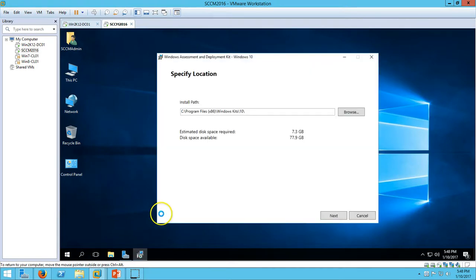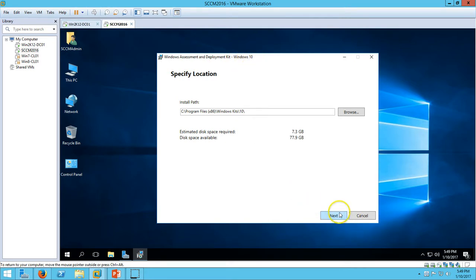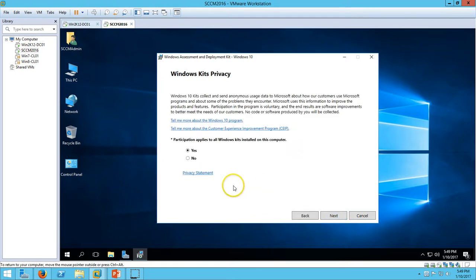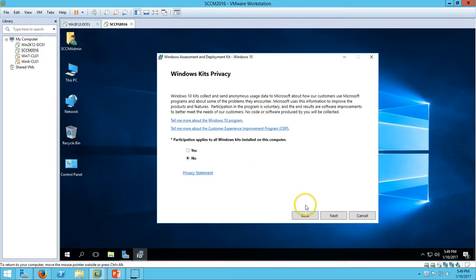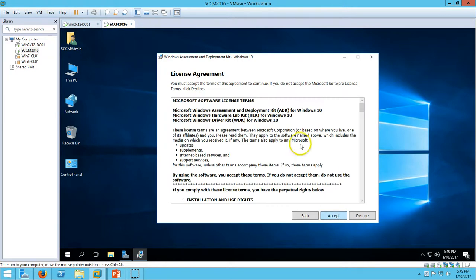I have double-clicked the setup and we have Windows Assessment and Deployment Kit Windows 10. Go ahead and click Next. It will give you the option to join as a participant. I am not going to participate in this, so click No, then click Next. We have the license agreement for Windows ADK.